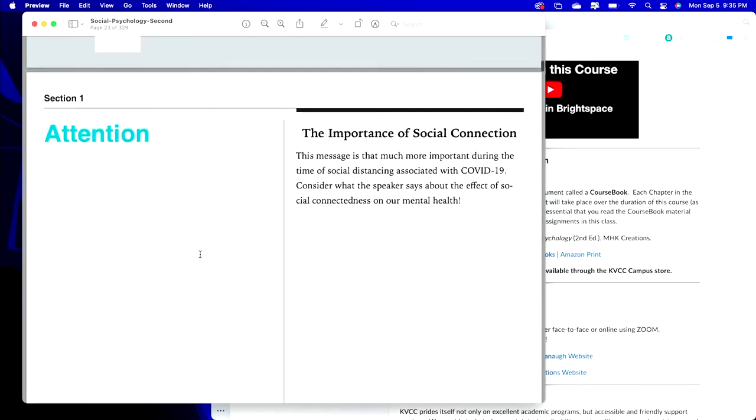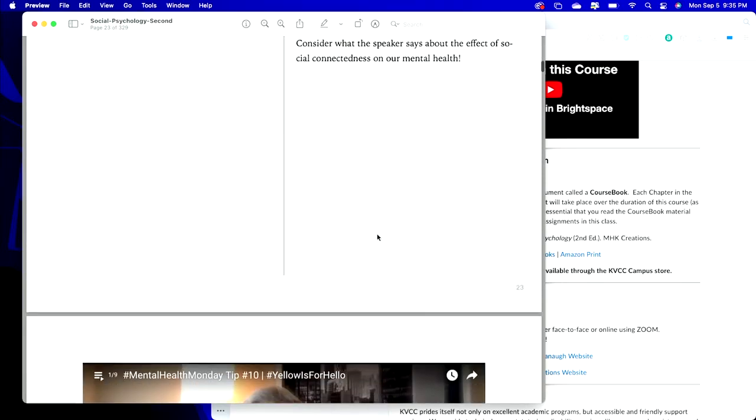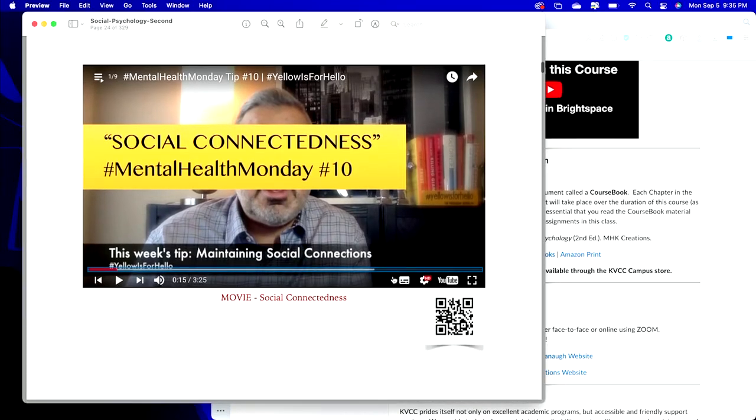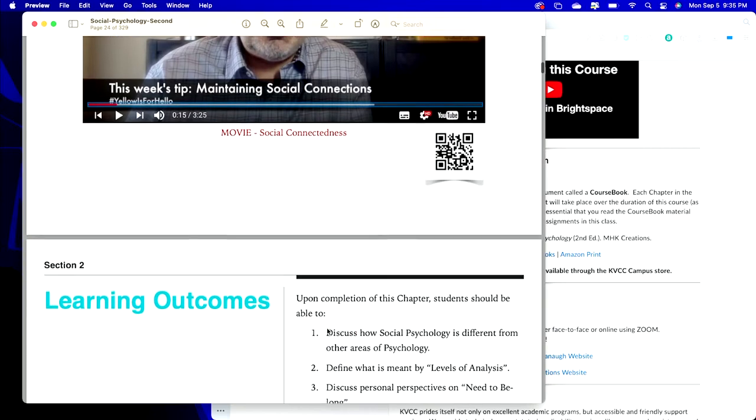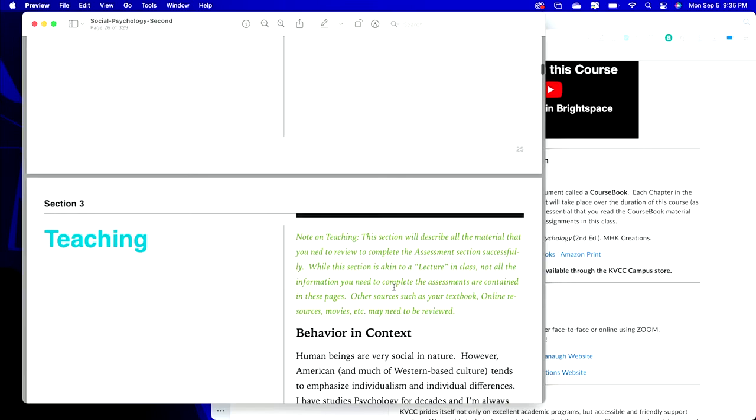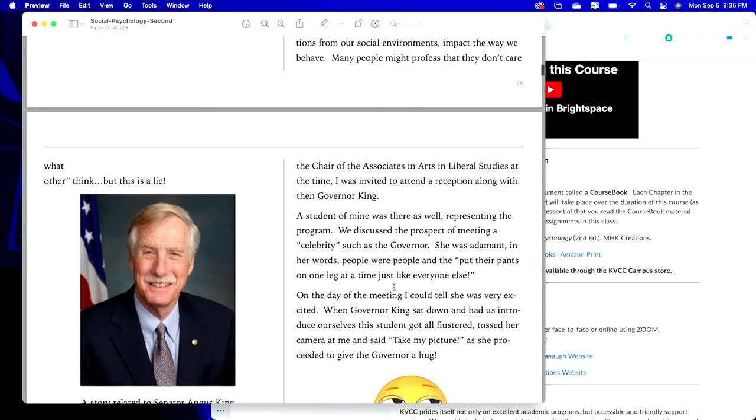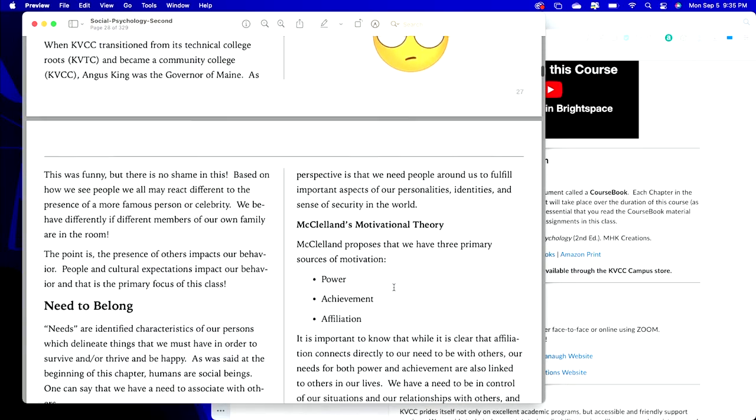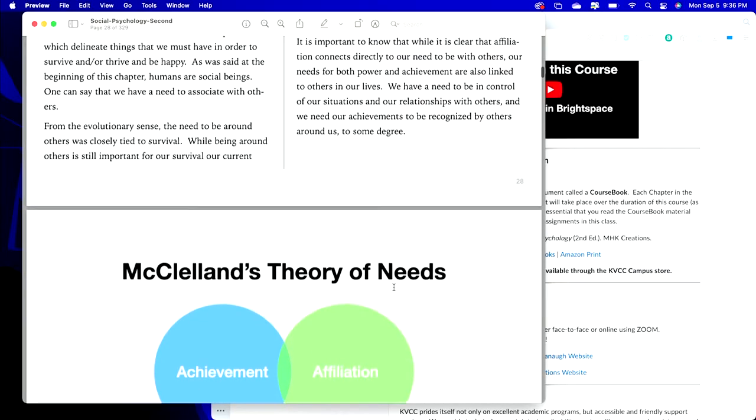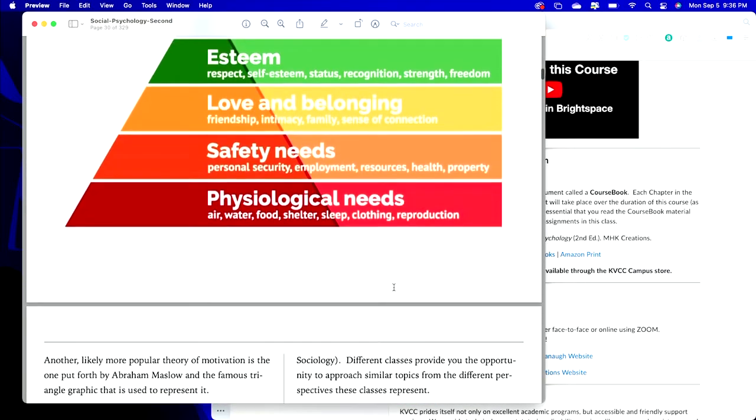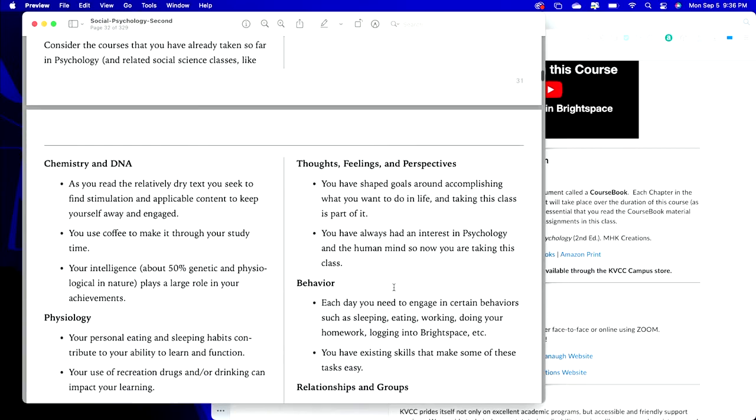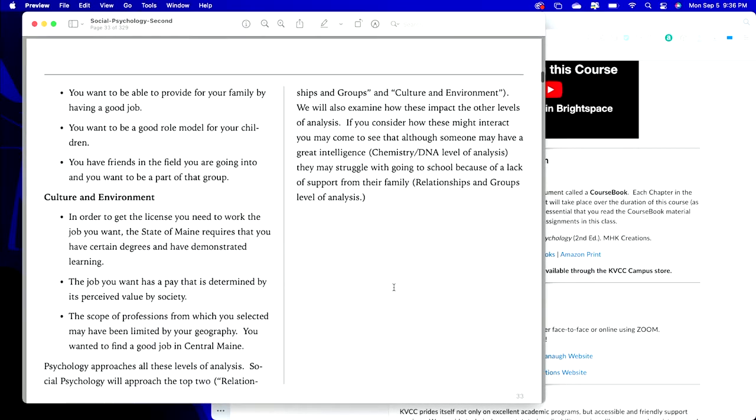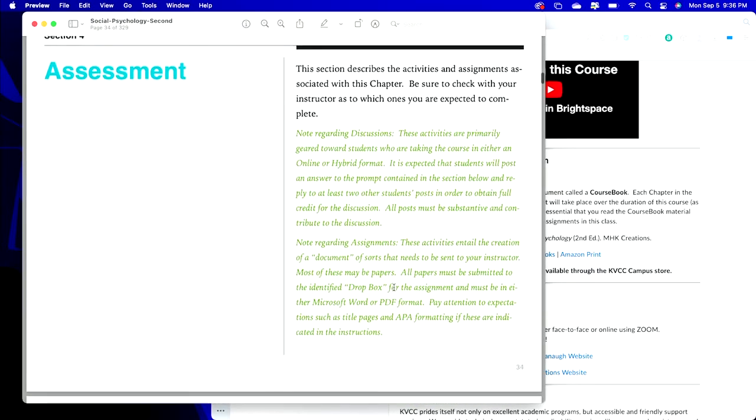Just like the books that you've had from me before, there's the Attention section, the Importance of Social Connection video right there—see the QR code, if this is printed you can scan that—definition of the learning outcomes, and then the content. There's no textbook, this is it. This is what you read and digest and make your way through.